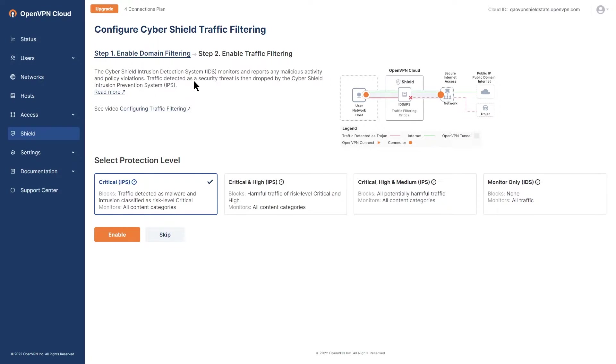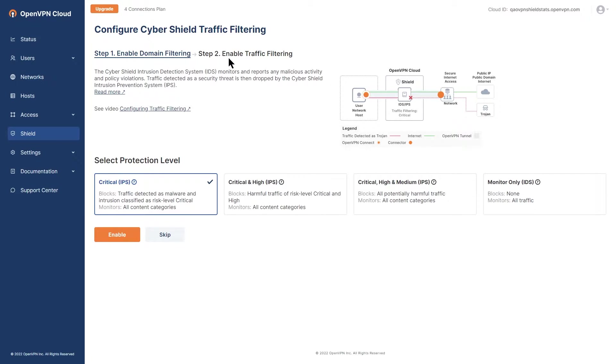Once you select your desired domain filtering protection level, click on enable and you will be redirected to step 2, which is enabling traffic filtering.